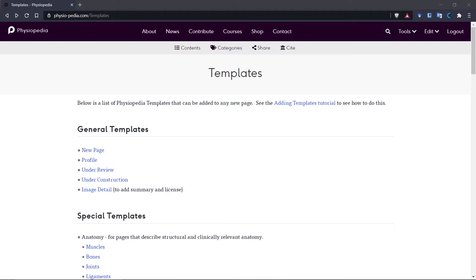By using a template, we can also automatically add things such as the referencing function at the end of the page and the editor's list at the top of the page.